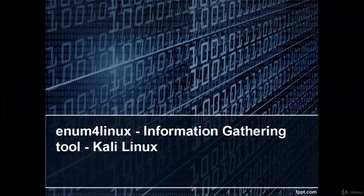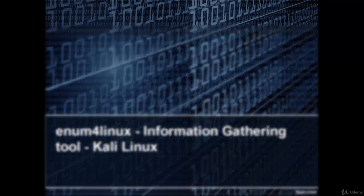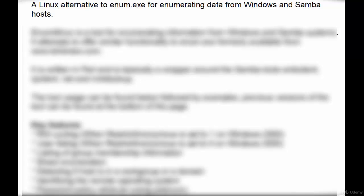Welcome, in this video we are going to see Enum for Linux Information Gathering Tool. A Linux alternative to Enum.exe for enumerating data from Windows and Samba hosts.